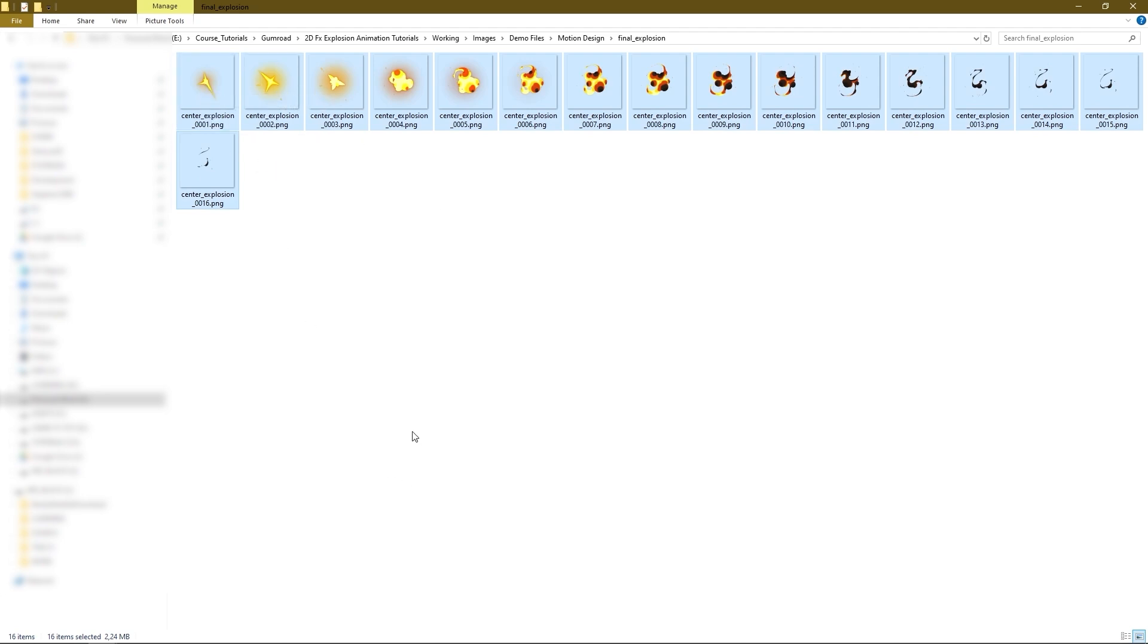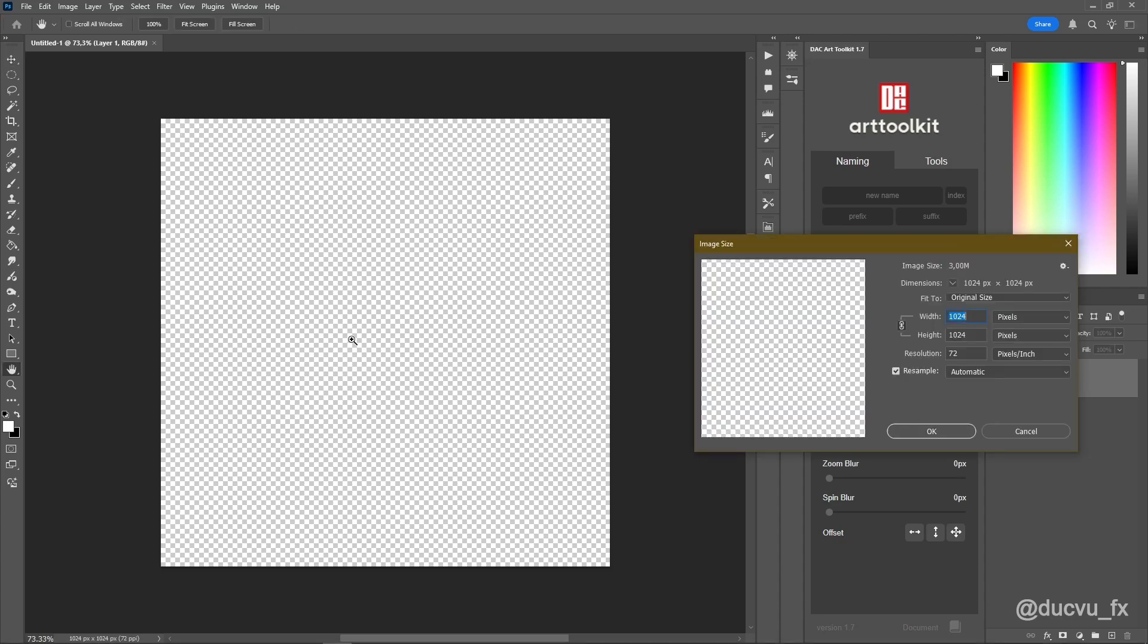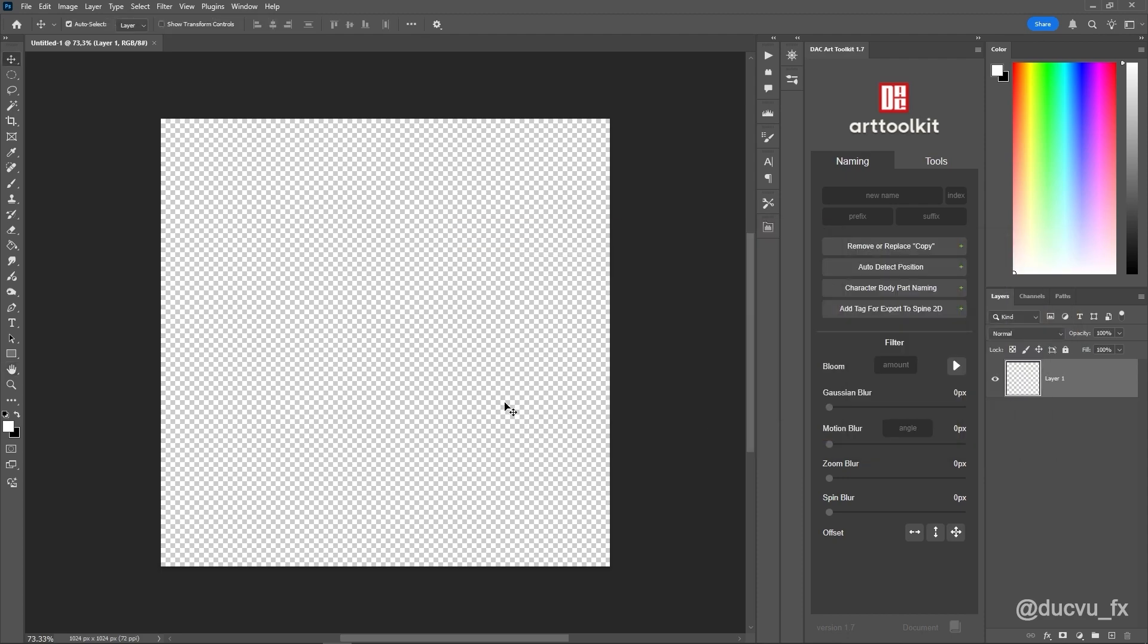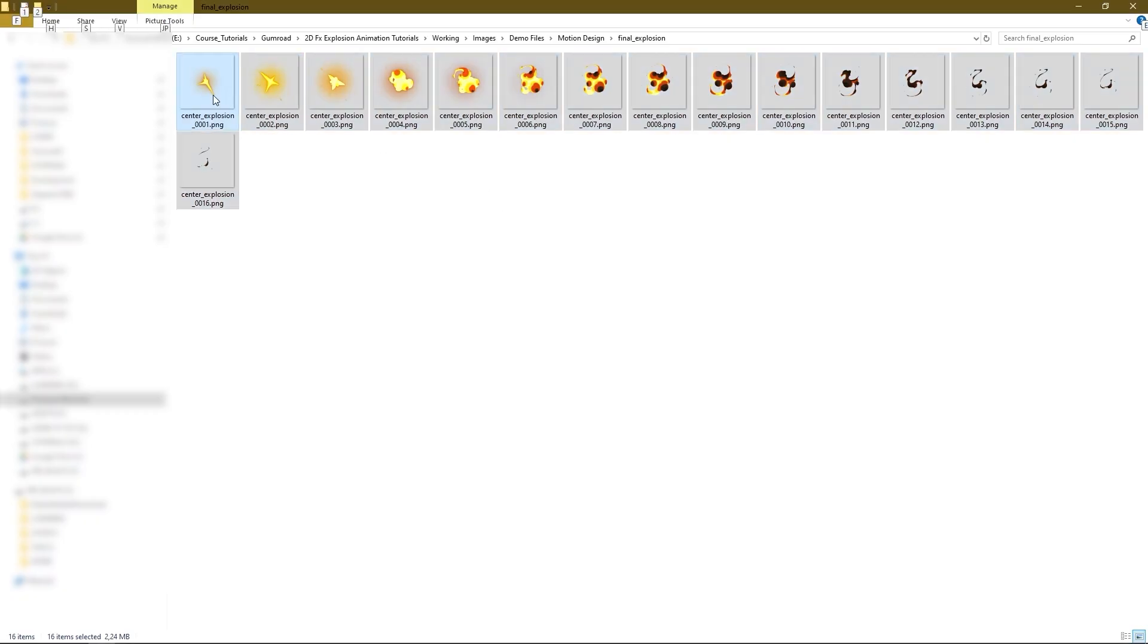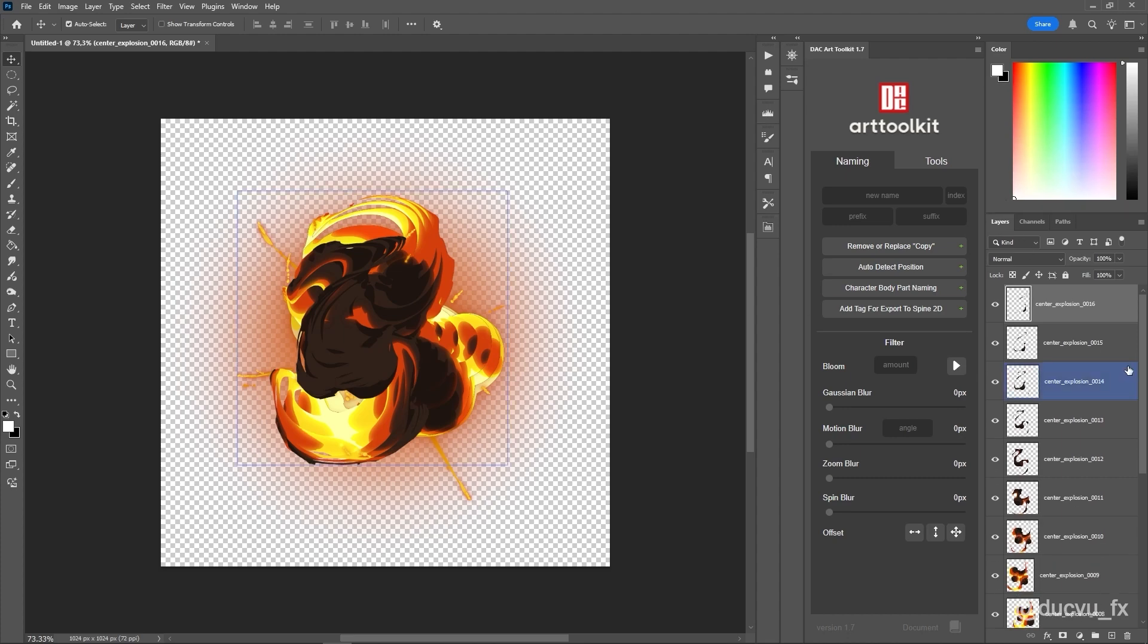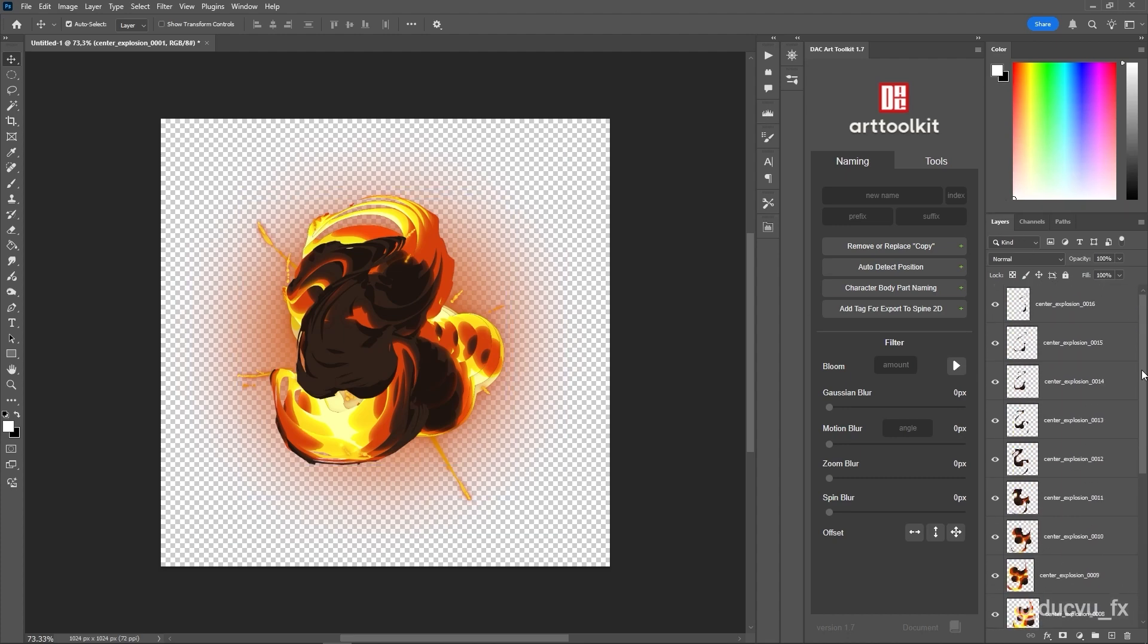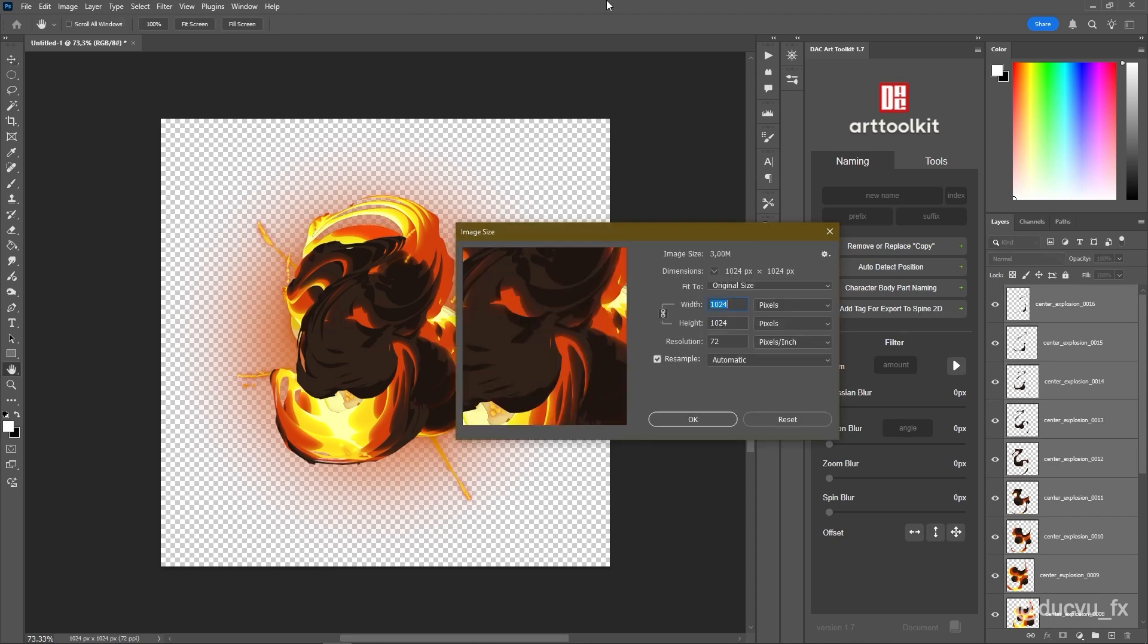I'll drag and drop all 16 images into Photoshop. In Photoshop, I've already created a document with dimensions of 1024 by 1024 pixels. Now, I'll drag and drop all of these images into that Photoshop document. After dropping them in, you'll see that I have frames from frame 1 to frame 16. Before creating the flipbook, I'll resize the canvas here. I'll scale the document down. Because if I keep it at 1024, then once I create the flipbook, the image size will become very large. So, I'll scale it down to 512 by 512 pixels.